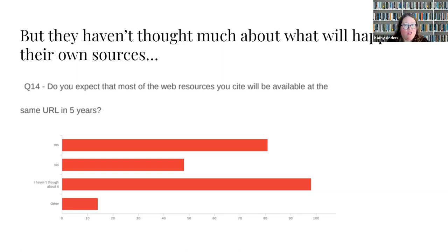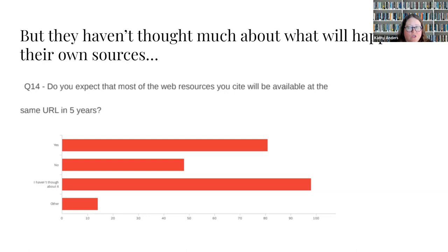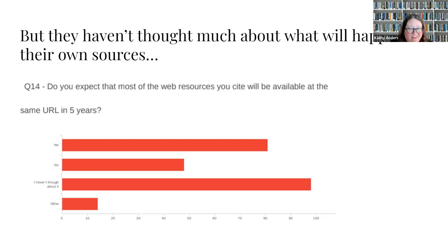However, students have not thought about their links. Even though they have this experience and are doing this citing, most students either haven't thought about it or expect that the resources they cite will be available at the same URL in five years. This was a very broad survey sent to around 12,000 or more graduate students — specifically graduate students at the College Station campus who filed ETDs, not including professional schools. This broad student population hadn't really thought about what was going to happen to their sources.